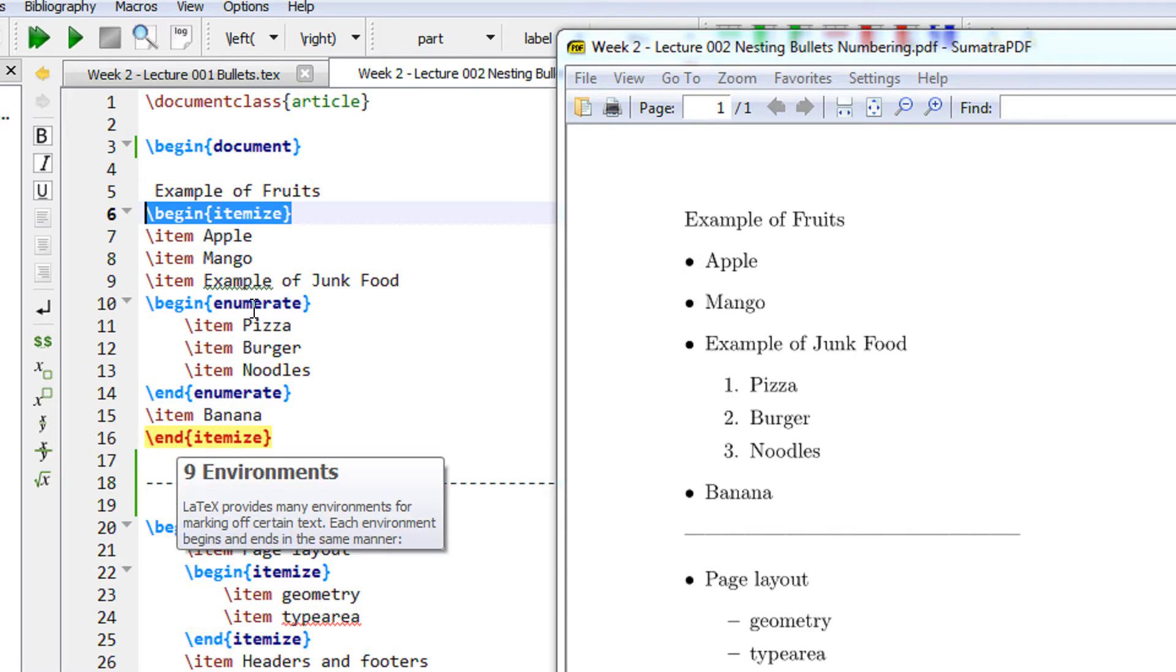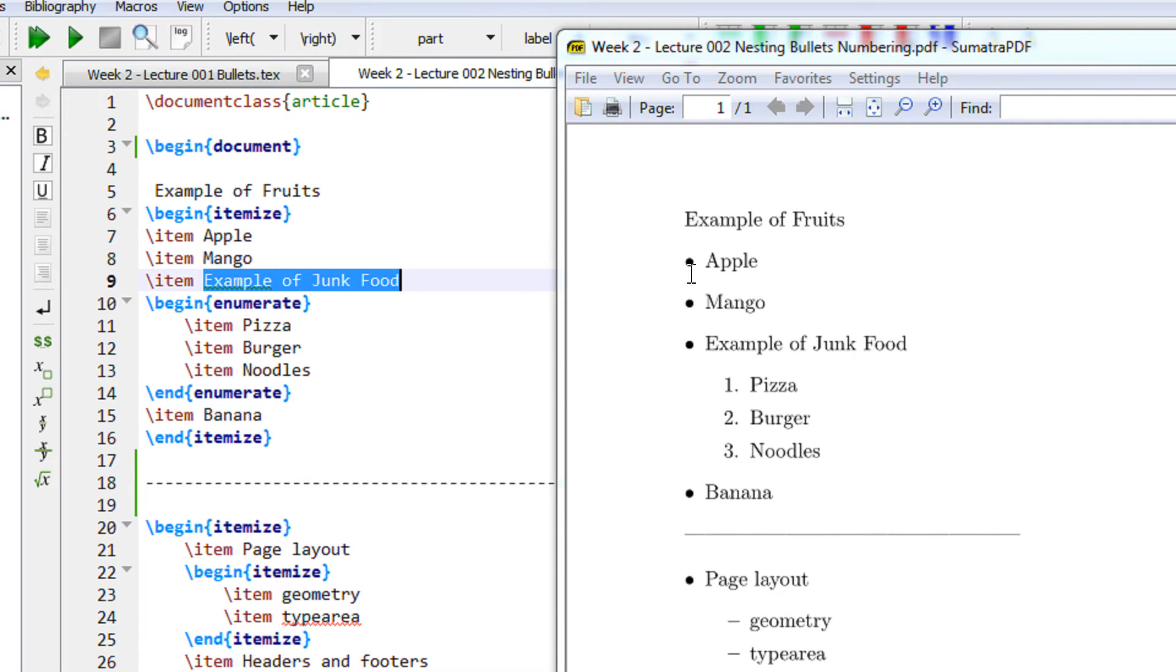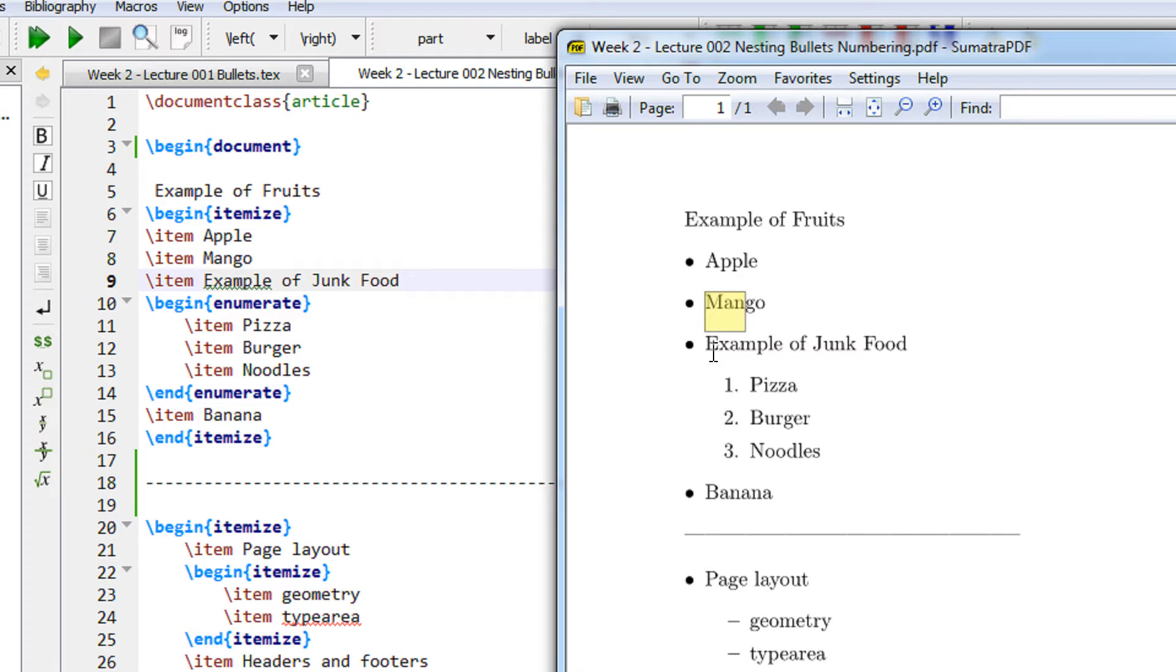So I have apple, mango and then I have an item called examples of junk food. So you see apple, mango and examples of junk food.